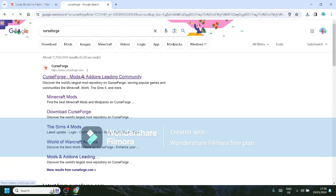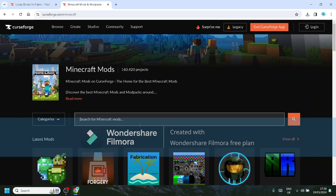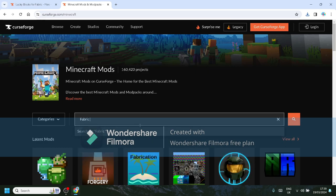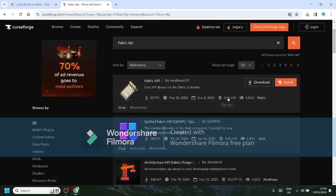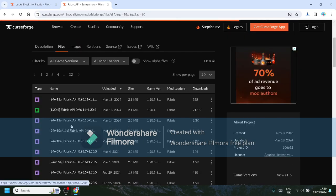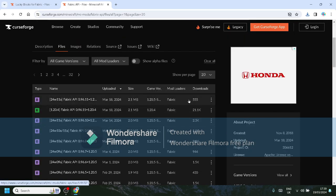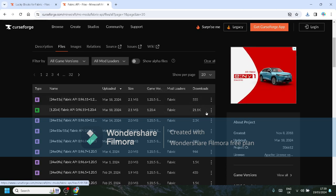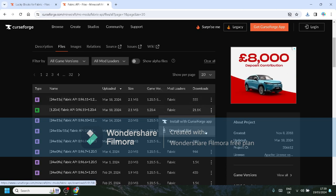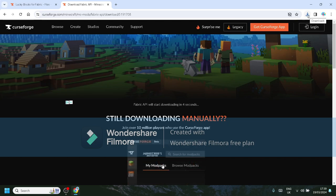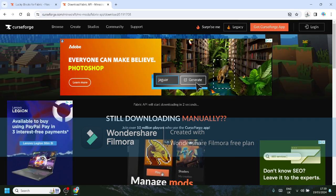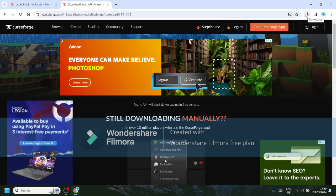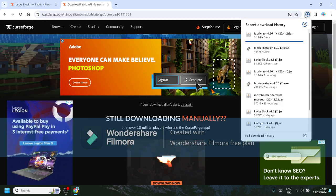And search up Fabric API. By the way guys, all the links for this will be in the description. Fabric API—you want to click this one, 1.20.4 files. And then you want to go down to the second one because that's 1.20.5 snapshot, but you want to go here: download file. This should download in one second. Right, that's downloaded now.